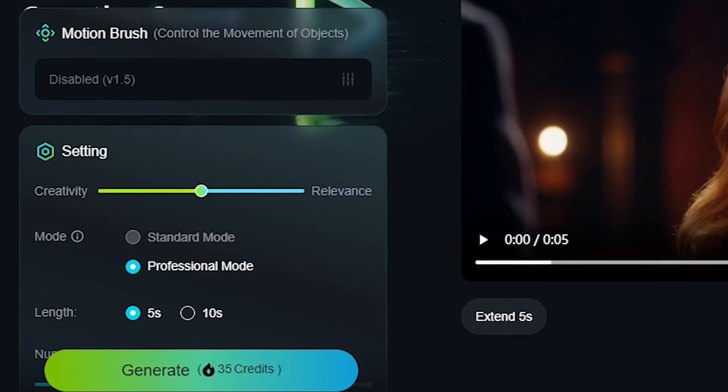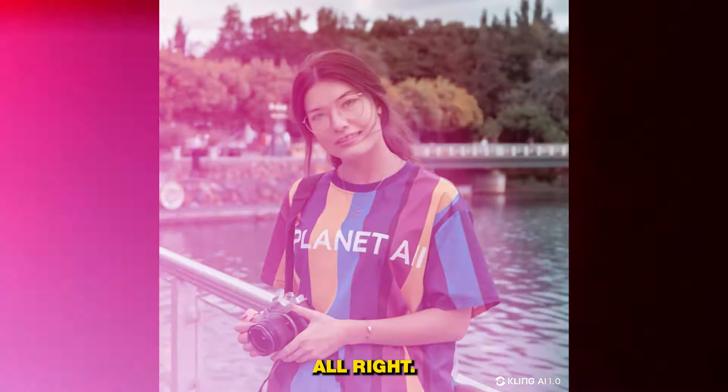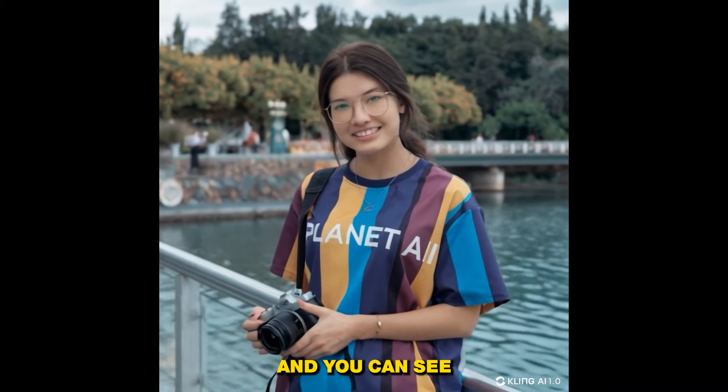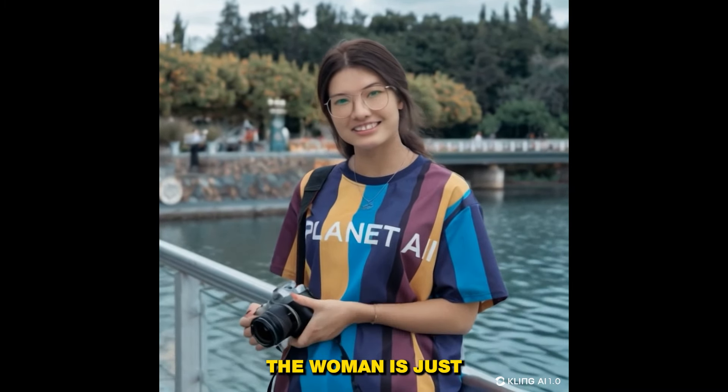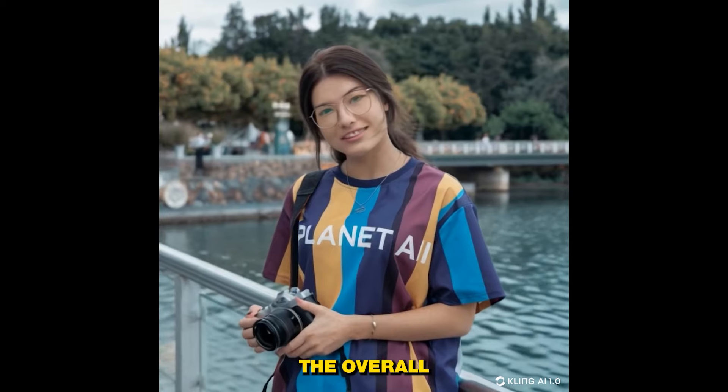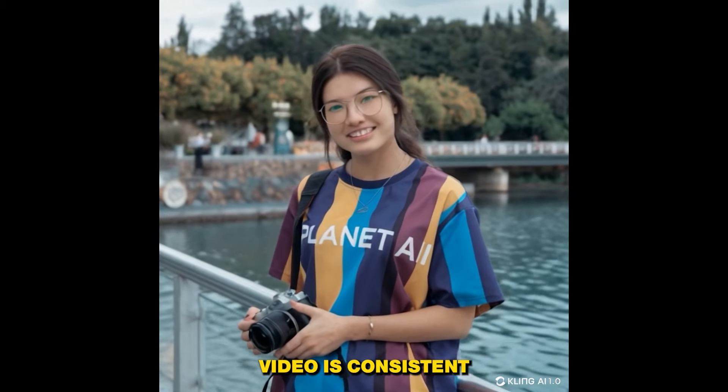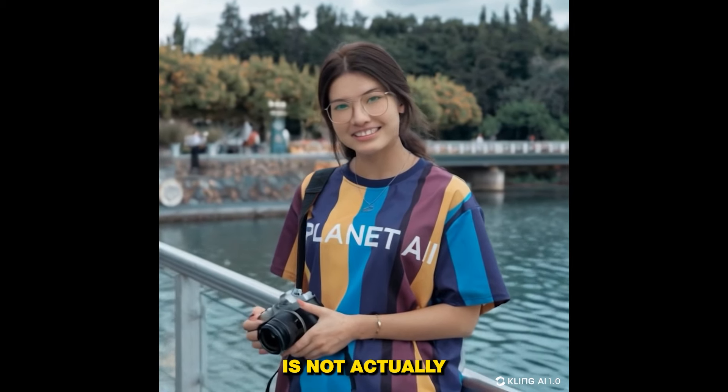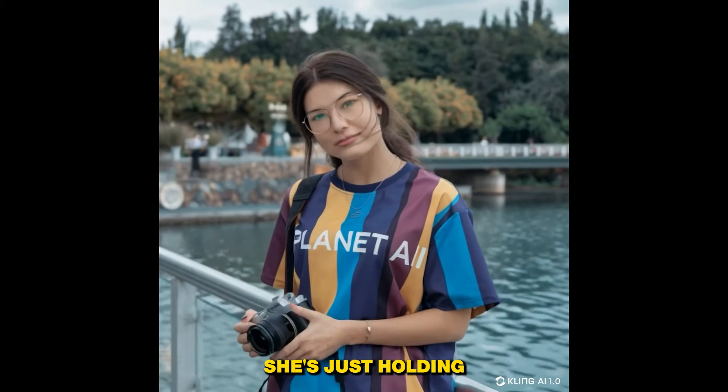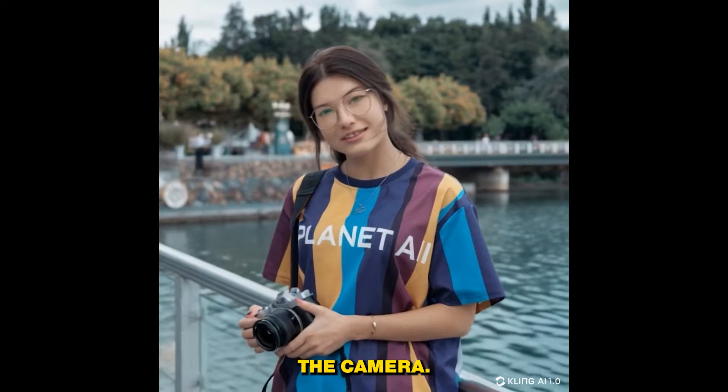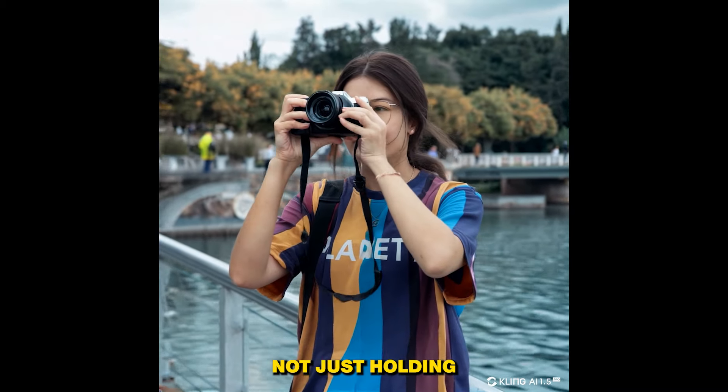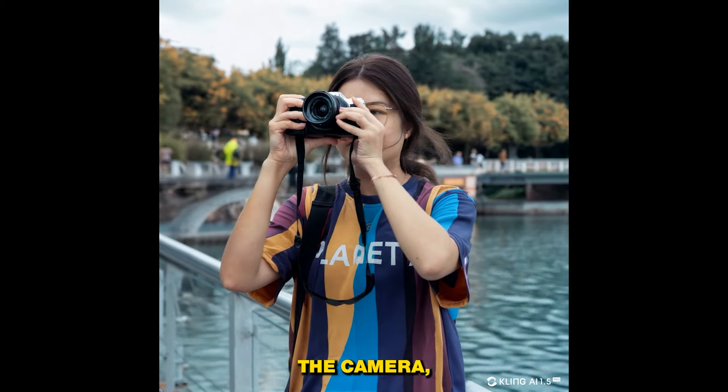All right, so this is the video from version 1.0 and you can see the woman is just kind of smiling. The overall video is consistent, but the woman is not actually capturing the photo, she is just holding the camera.